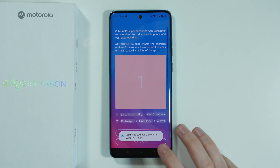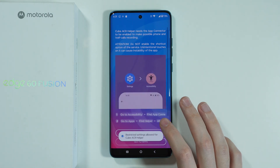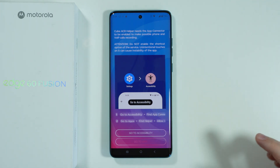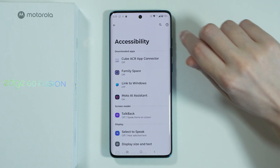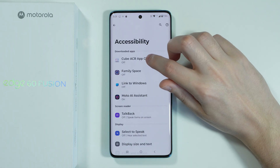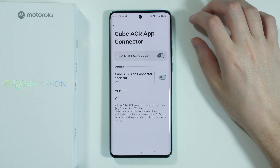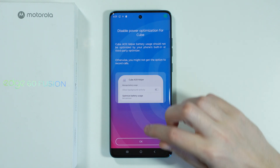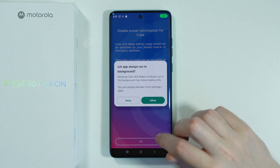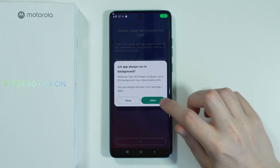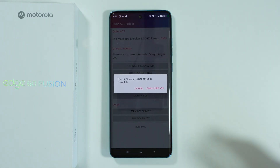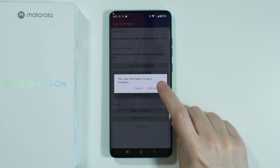Let's go back. Once again, choose to go to Accessibility, and this time we can go to CubeACR App Connector. We need to enable it and press Allow. We can press OK and Allow. And now it is pretty much set up.